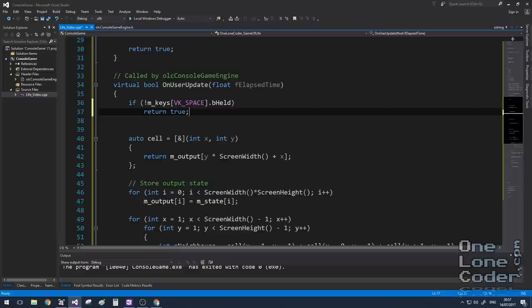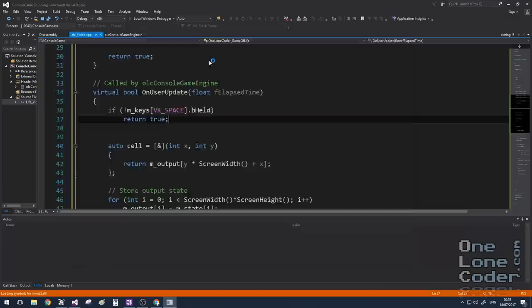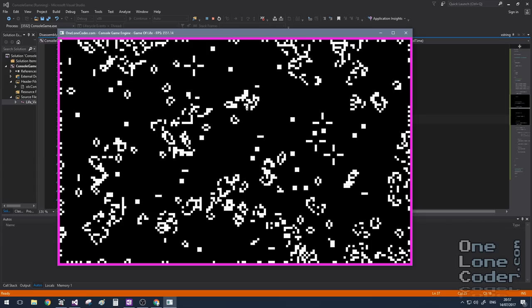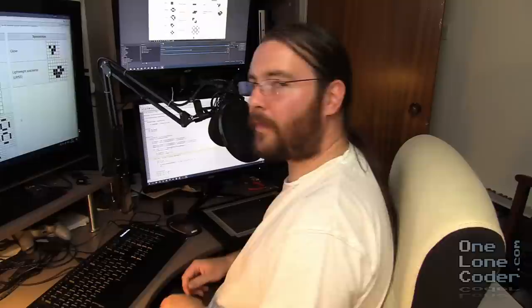I'm going to add a little bit of input handling code here to check whether I'm holding down the space key. Because I only want life to evolve if I'm holding the key down. This allows us to stop it and analyze it. So I hold the space down and let go and we can see life stops.